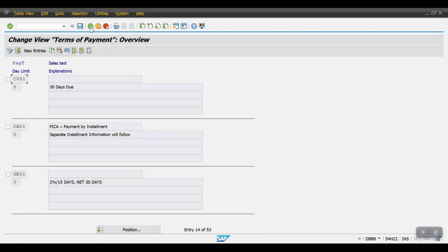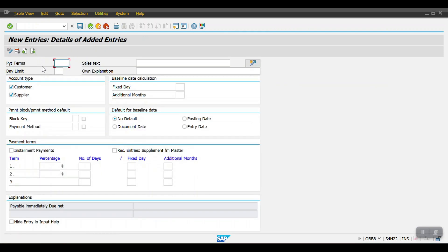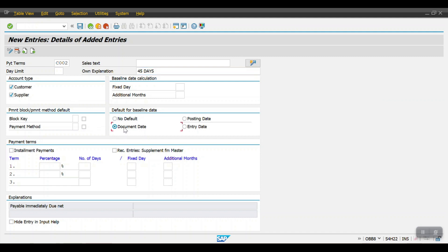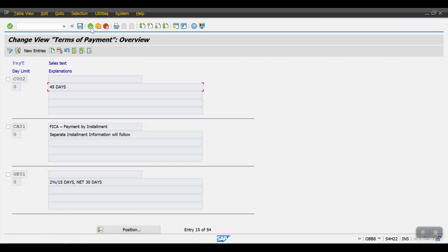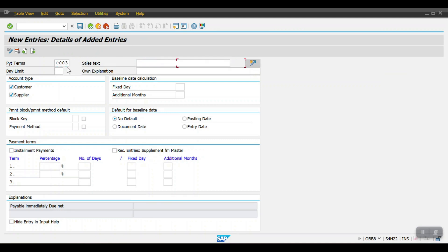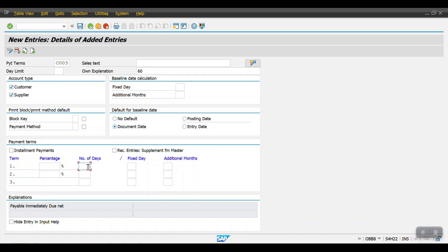Going back — the 30-day term C001 already exists, so I need to create two more: 45 days and 60 days. Clicking New Entries and creating C002 with 45 days, baseline date as document date, only applicable for customers, then Save. Then creating C003 for 60 days with document date as baseline, only for customers, then Save.